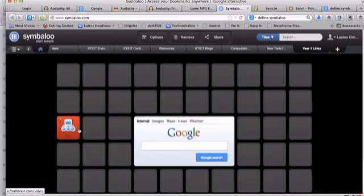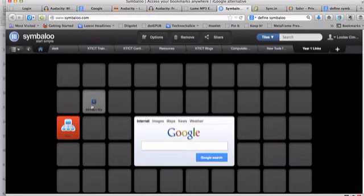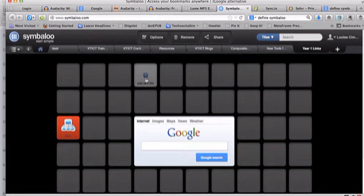When students click on this, it will take them straight to the website, so you can keep adding in a whole range of different links for your students to be able to use, and Symbaloo is a great tool to have as your homepage.